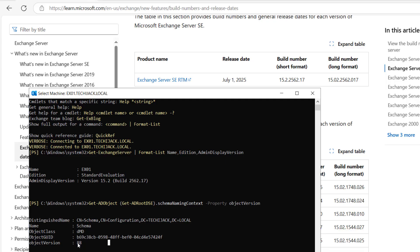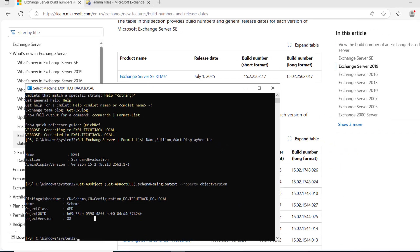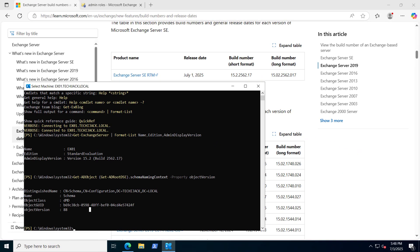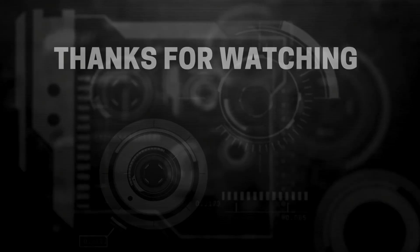I hope you have a clear picture now of how you can do an in-place upgrade of your Exchange Server 2025 SE edition from Exchange 2019 CU15. I hope the video was informative. Let's meet in the next video.